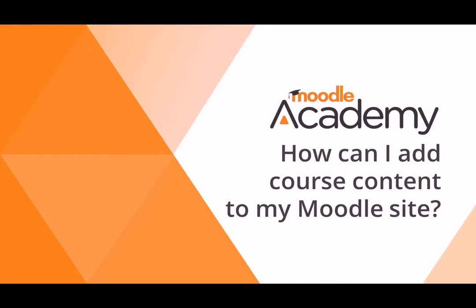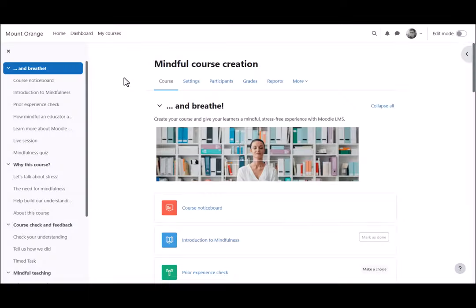How can I add course content to my Moodle site? A course in Moodle is basically a space on your Moodle site where one or more teachers can add learning content for their students. What the course might look like as a teacher will depend partly on the theme and the settings which you as the admin define.